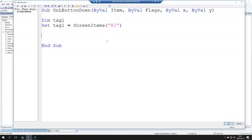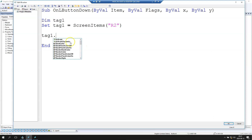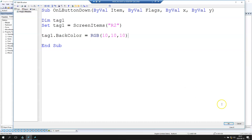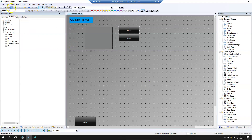We access Tag1 and use the BackColor property — we can also change the border color, border style, etc., but we want BackColor. The back color uses the RGB function in Visual Basic Script, which takes red, green, and blue values. Let's put 10, 10, 10 as a test and save.